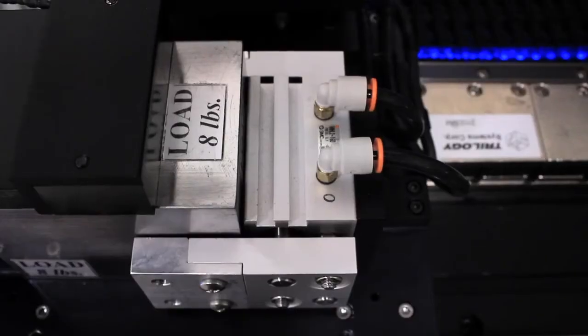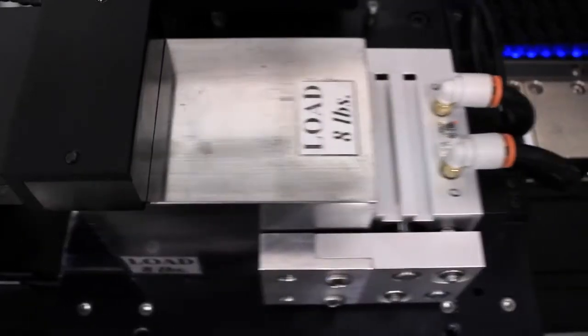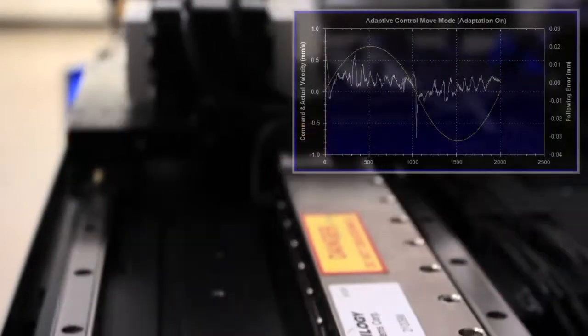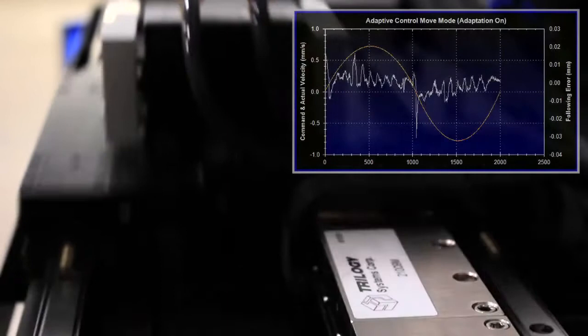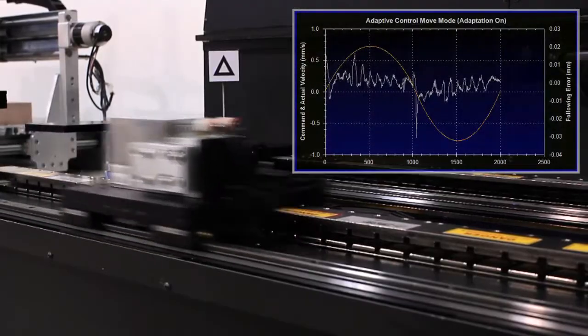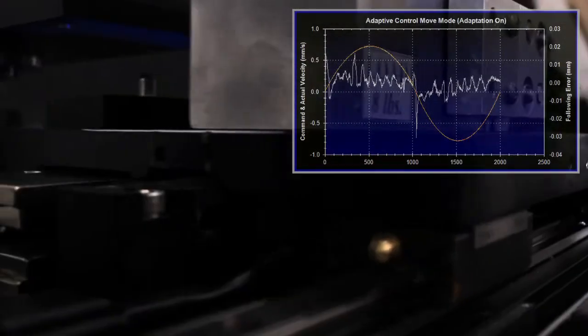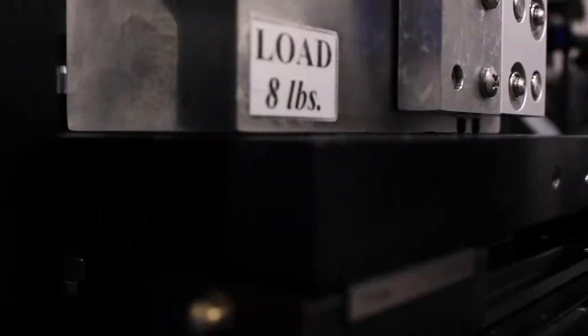However, once the adaptive control algorithm is activated, PMAC retunes itself, automatically compensating for the change in load, maintaining the same performance goals.